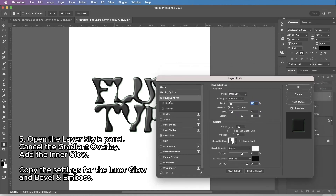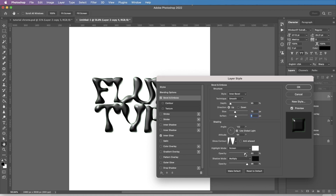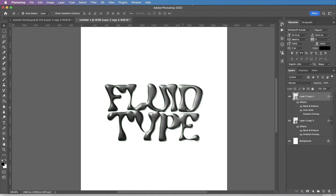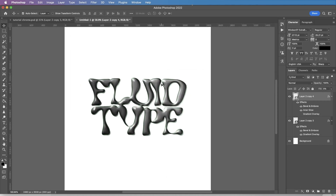Then I'm going to go to bevel and emboss again and change it — decrease the depth down to 95, increase the size to 17, soften a bit less, using the same gloss contour. Adjust the angle, opacity a bit more and less for the shadow. As you can see, it has more volume right now.